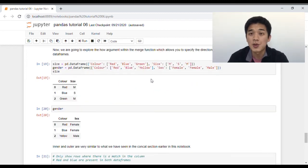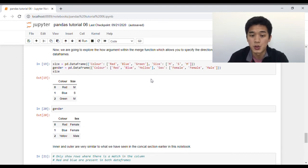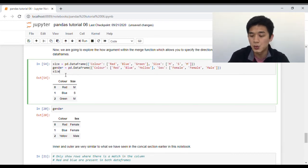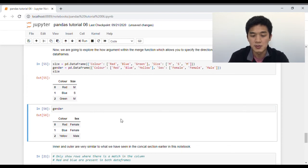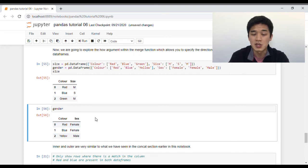Now we're going to explore the how argument within the merge function, which allows you to specify the direction in which you would like to merge your data frames. To demonstrate this, I've created two data frames. The first is called size — three rows and two columns, with a color column containing red, blue, and green, and a size column with medium, small, and medium. The second data frame is called gender — also three rows and two columns. The first two colors are the same: red and blue, but the third is yellow instead of green. The second column is sex: female, female, and male.